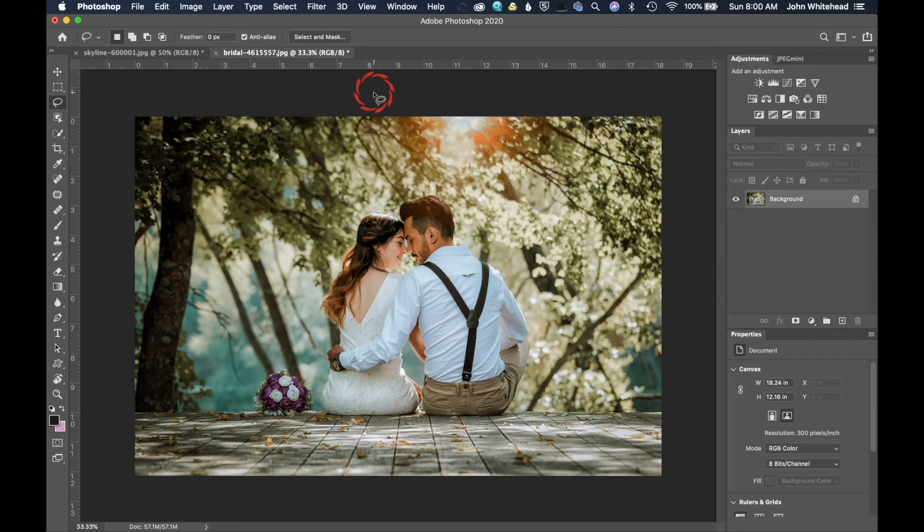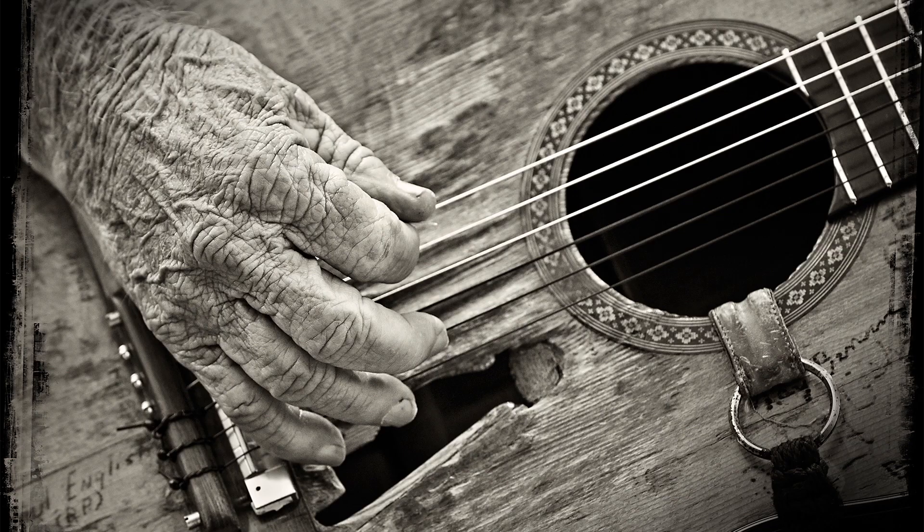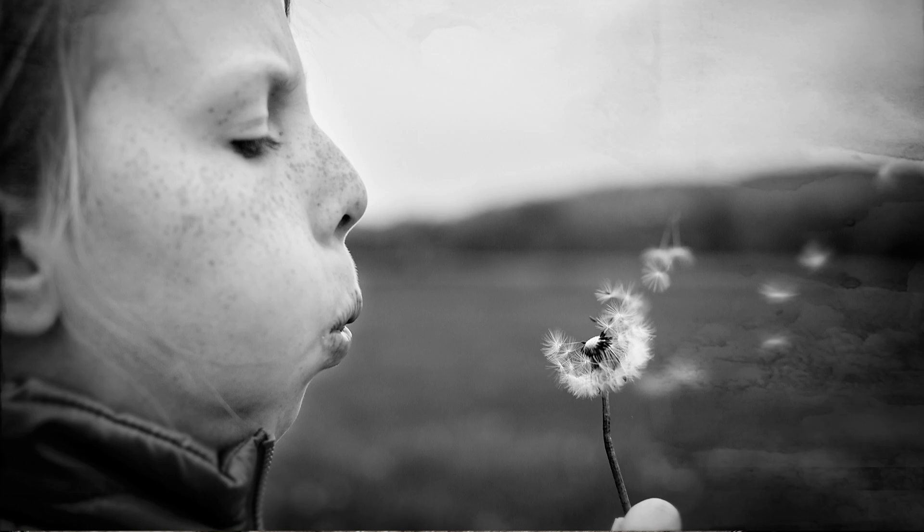Welcome back to Photoshop for photographers and today we're going to take a look at the crop tool.